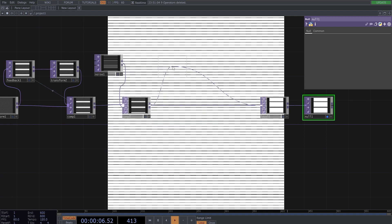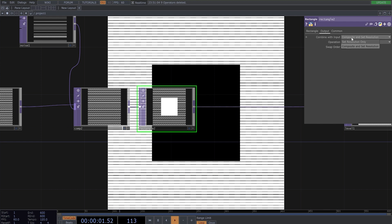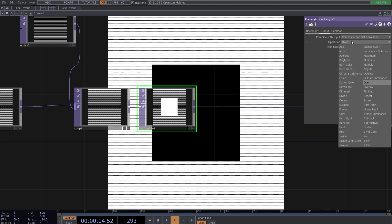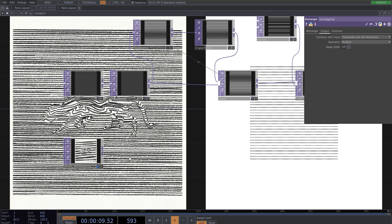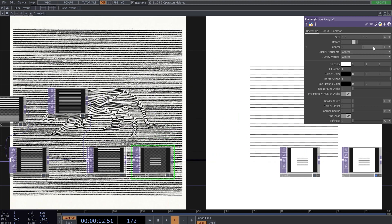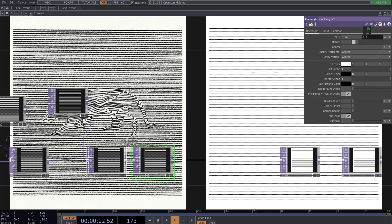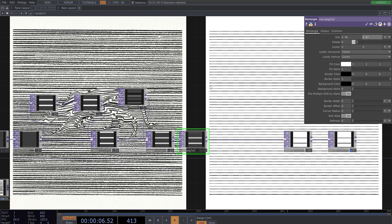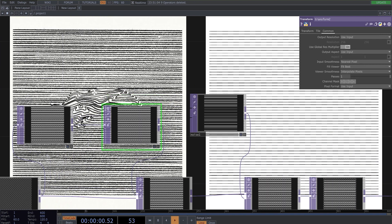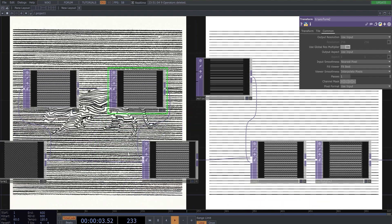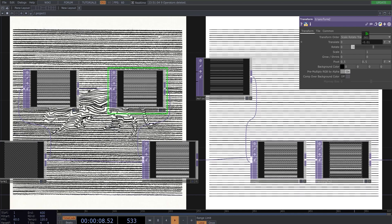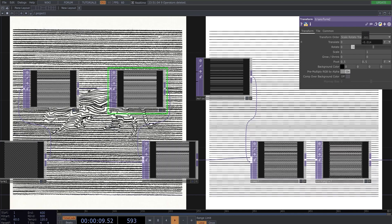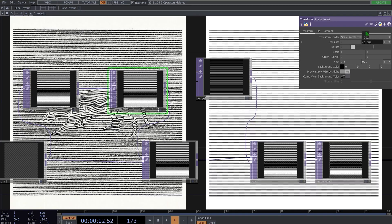We need a rectangle and change this operation to multiply. And just play with this size values to get something similar to the picture on the left. We can also increase the number of the lines here in this feedback loop here. Something like this.